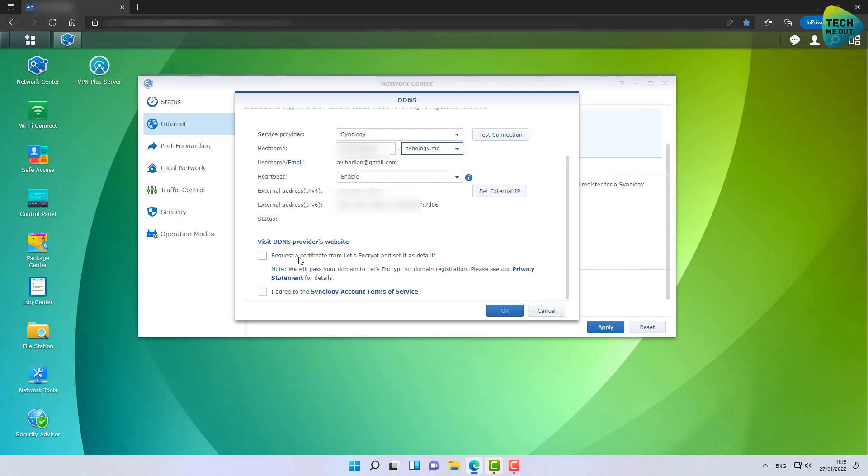Select 'agree' to the Synology terms and services and click OK. Now this will take about a minute, even two minutes. The service will start up, will initialize, and get all the information that it needs.